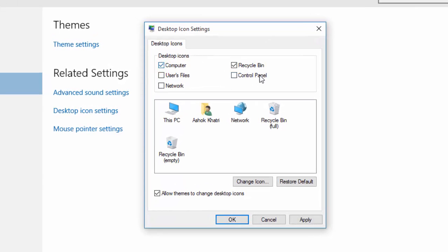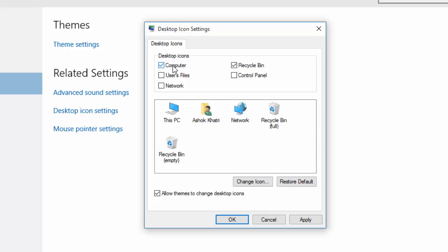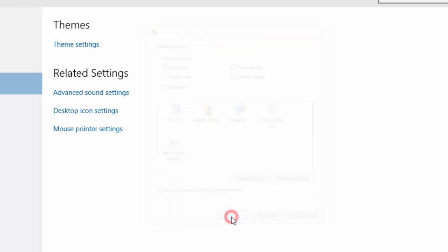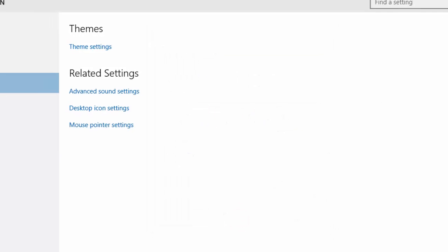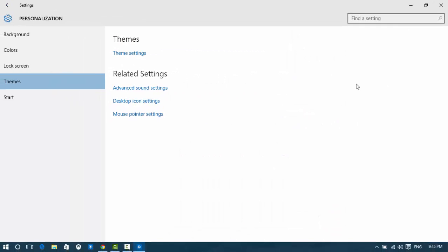Select Computer or whatever you want to see on your desktop. Look at here, I'm only marking Computer and Recycle Bin. Click Apply and OK. Now I'm going to check whether it appears or not on my desktop.